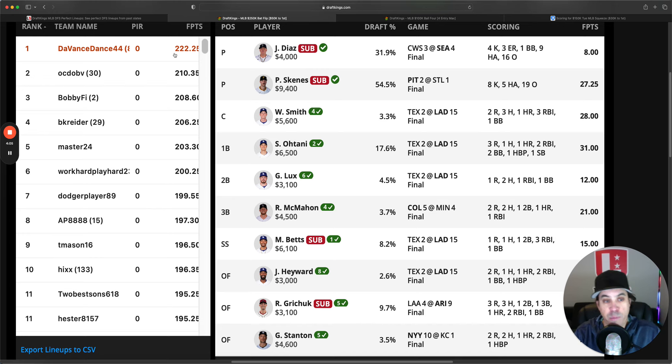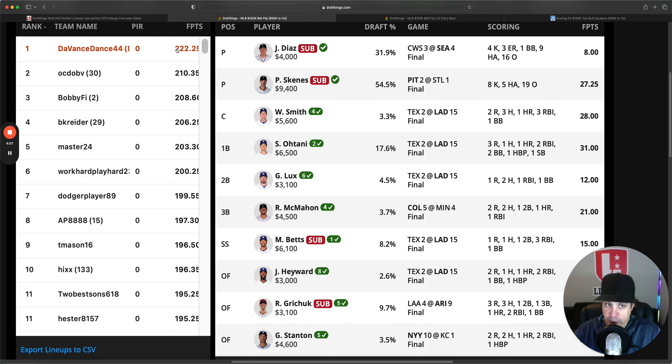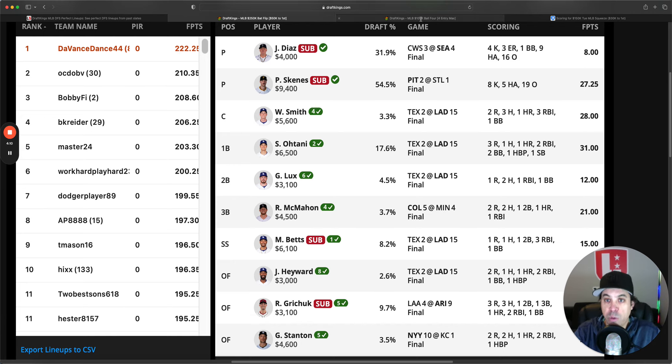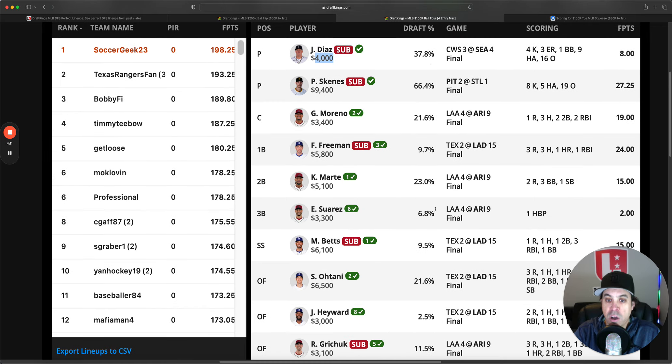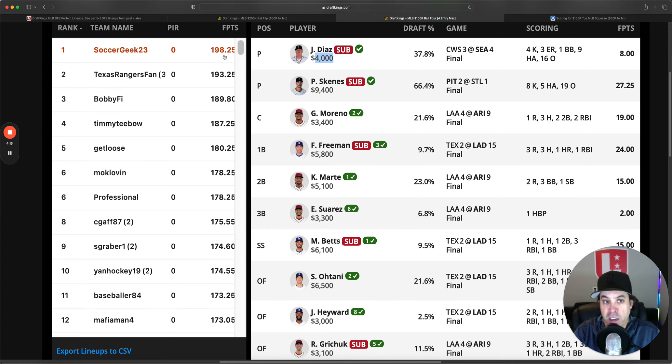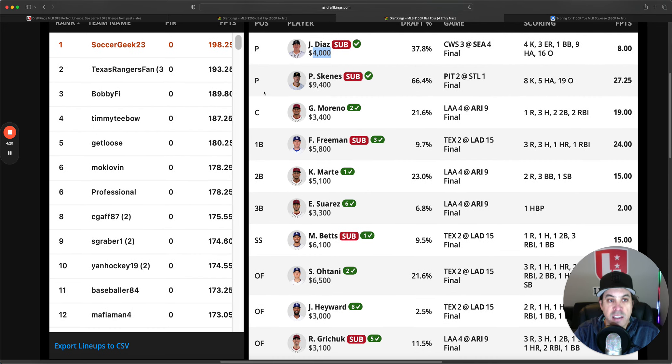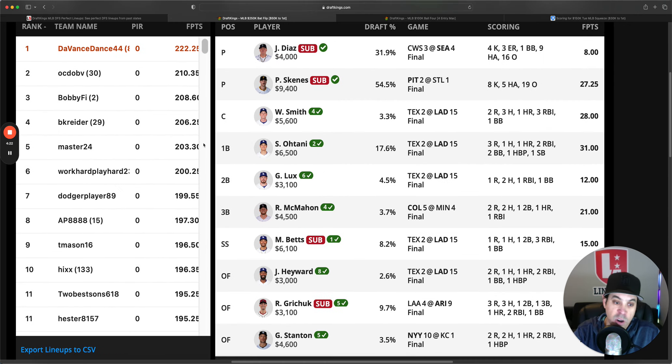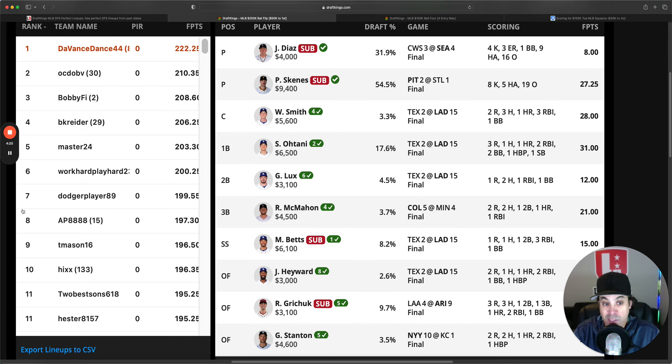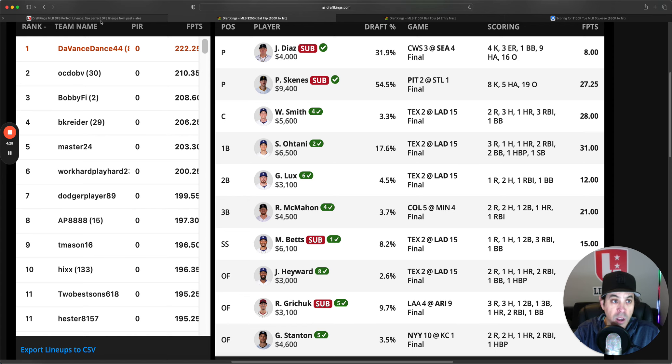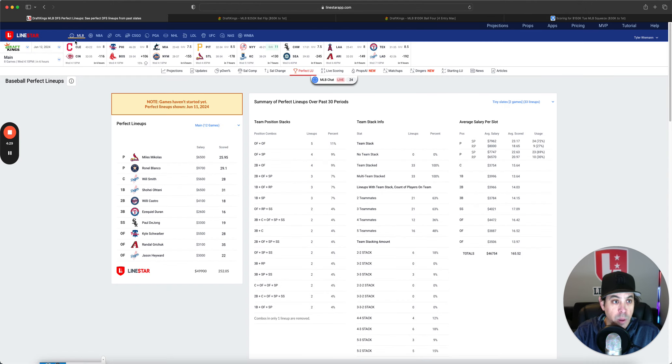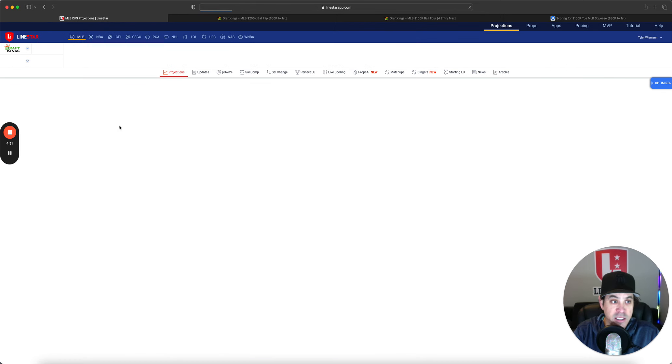you needed 222 points. Whereas the small contest, Soccer Geek won with 198. Just way less entries into this contest. Thus, lower score was needed. 198 would have been eighth place in this contest. So, now, let's get into the slate.